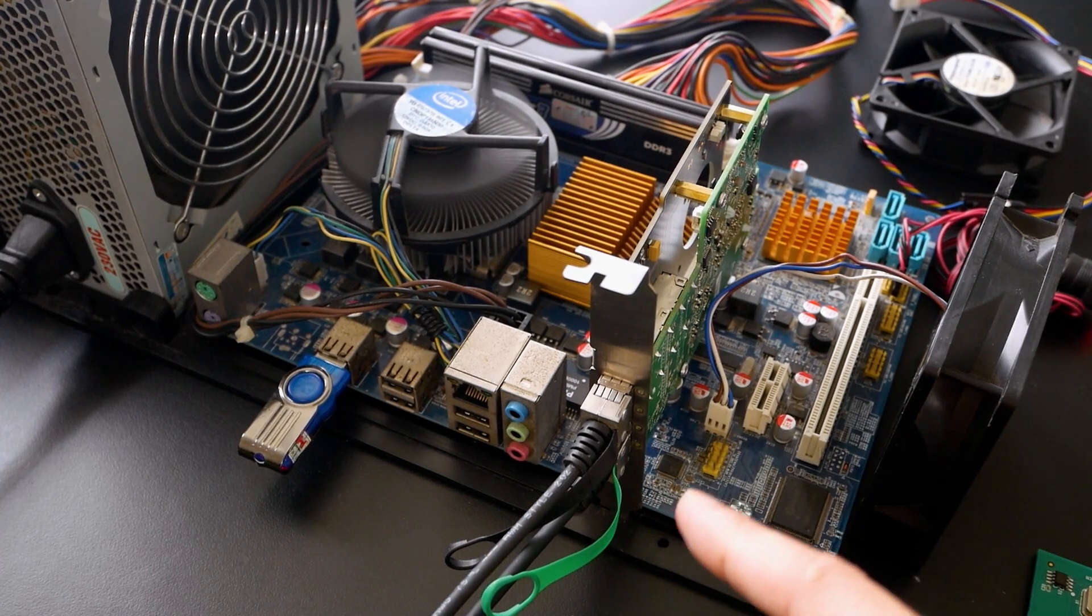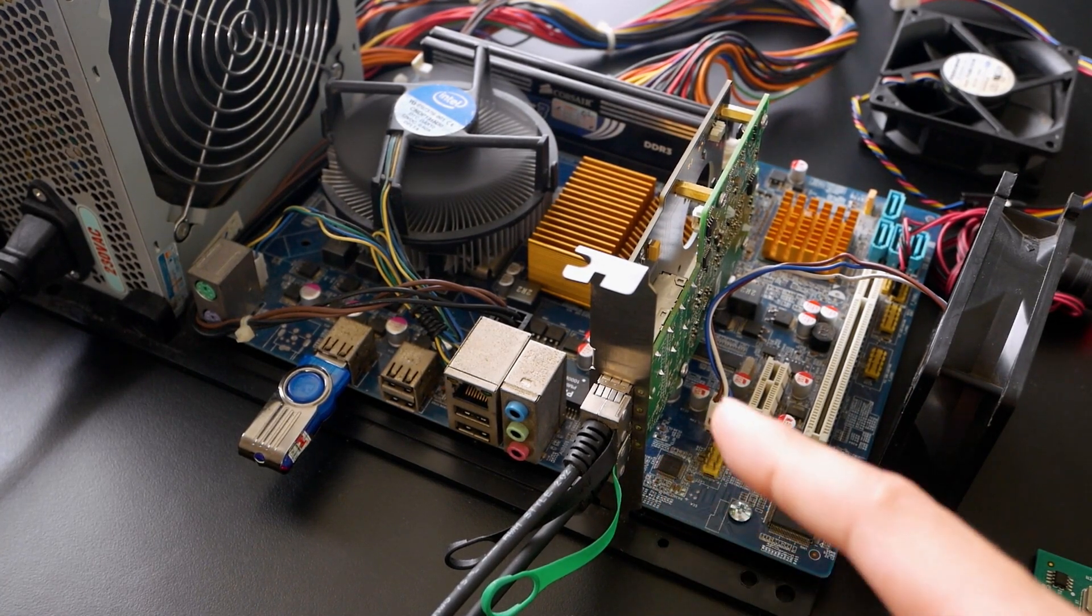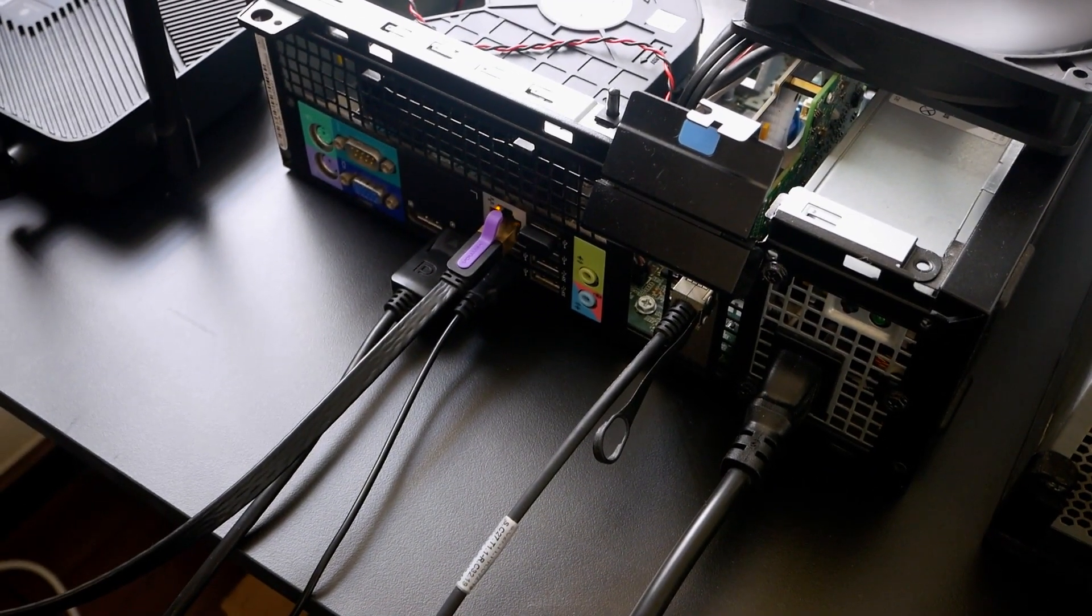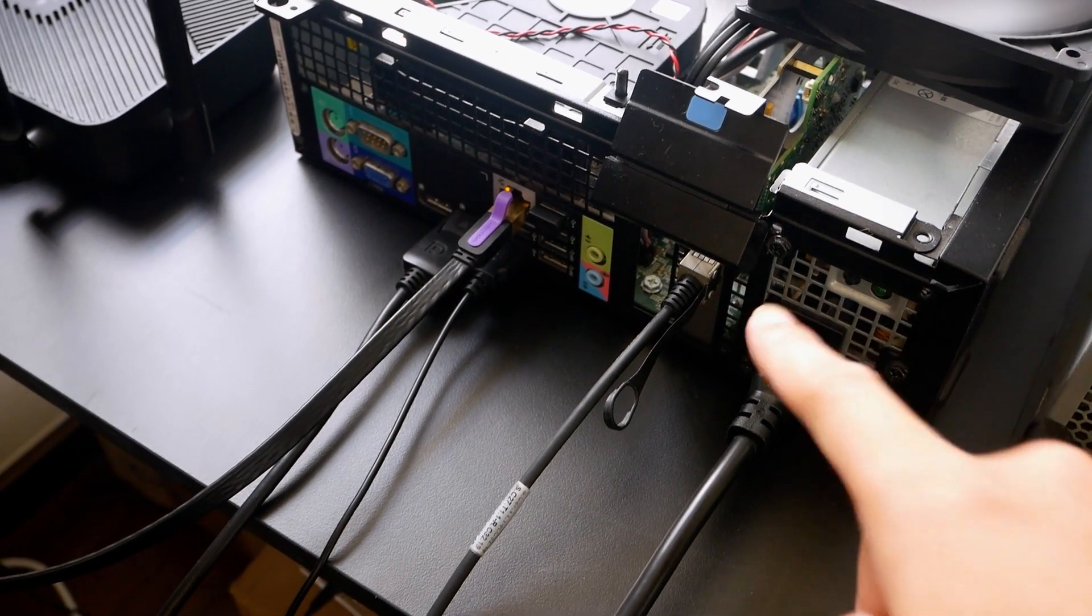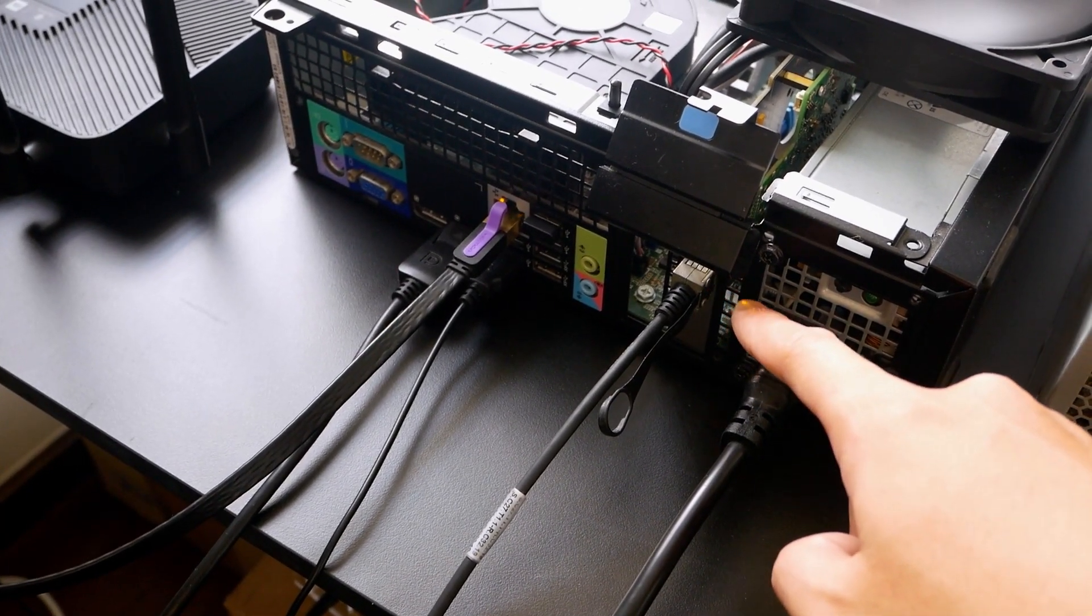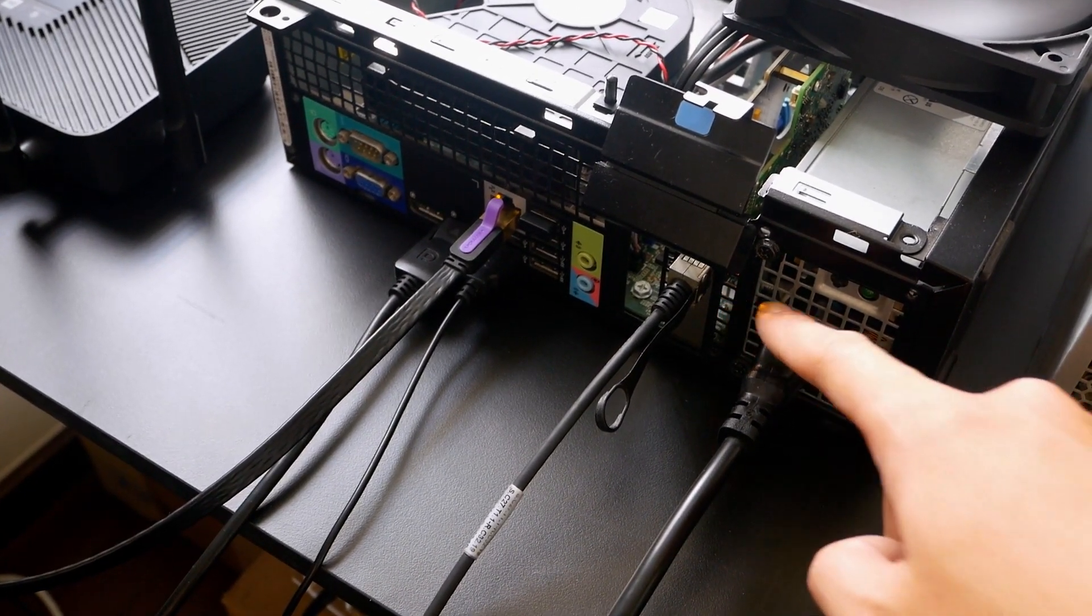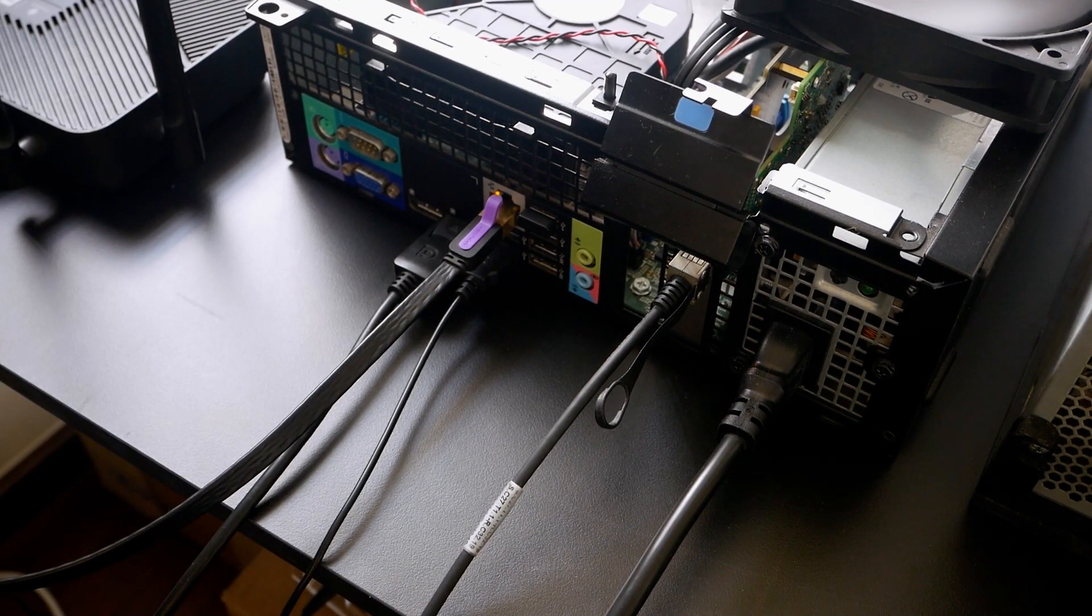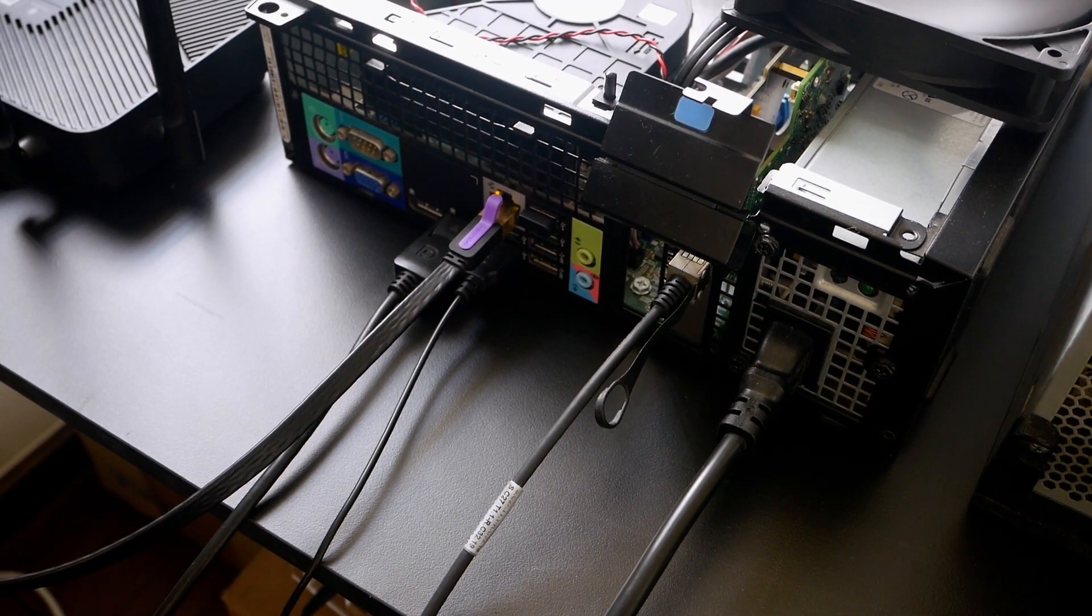So this SFP Plus port will be connected to another Dell SFF computer. I'm sorry, Dell SFF computers. And right here we have another Mellanox ConnectX3. And then the other side of the fiber connected to my PC right here.